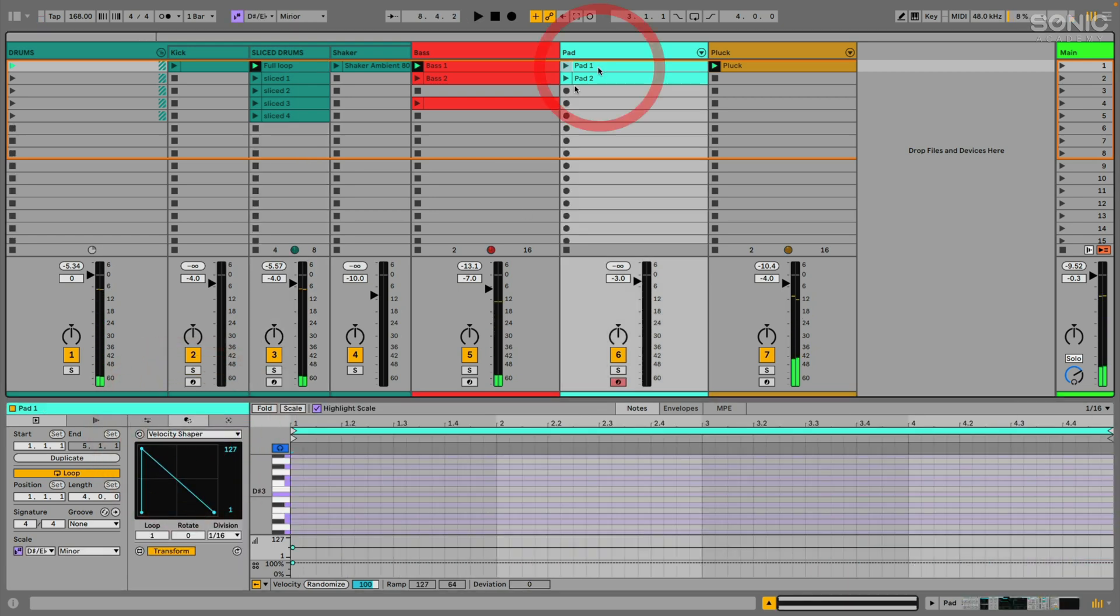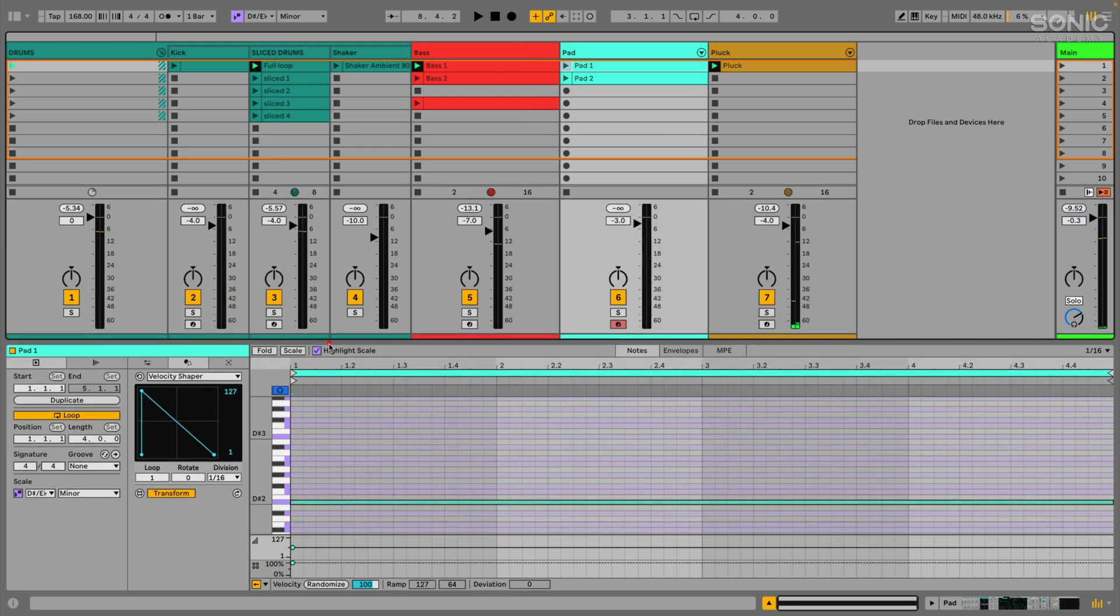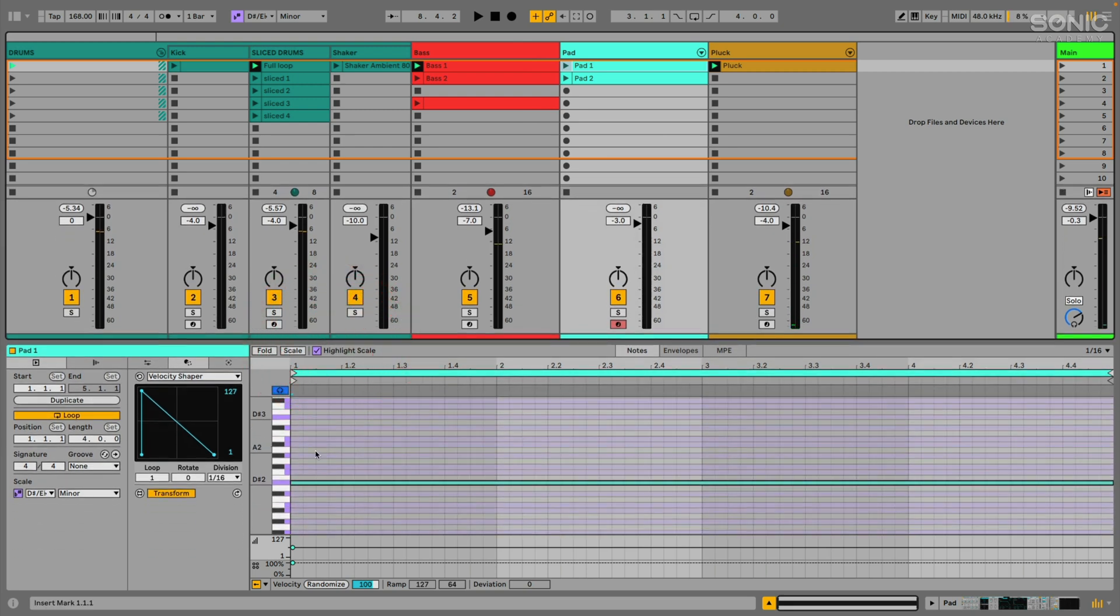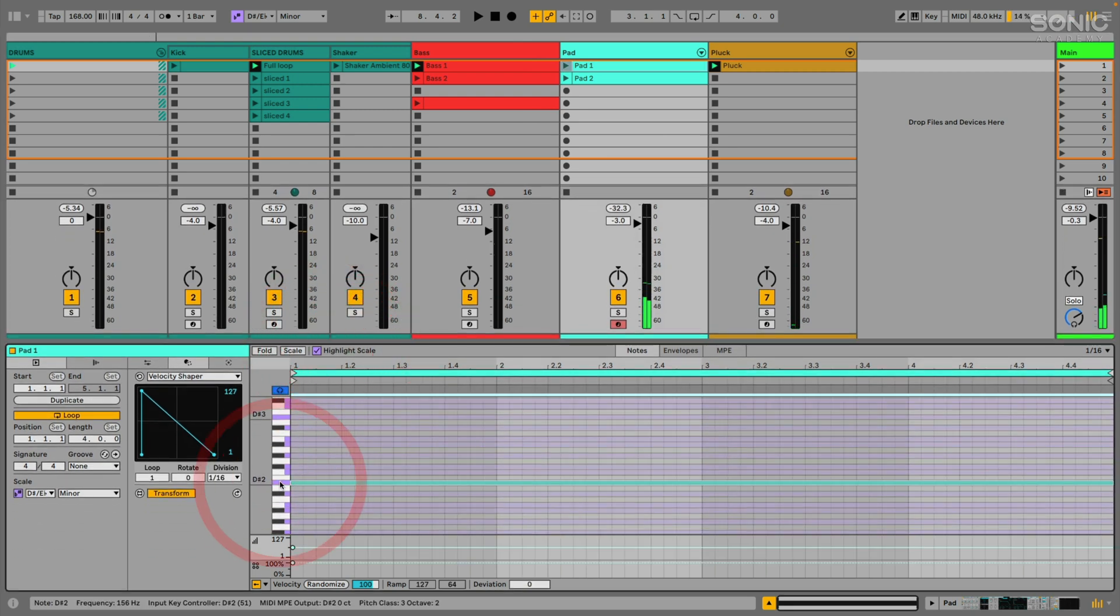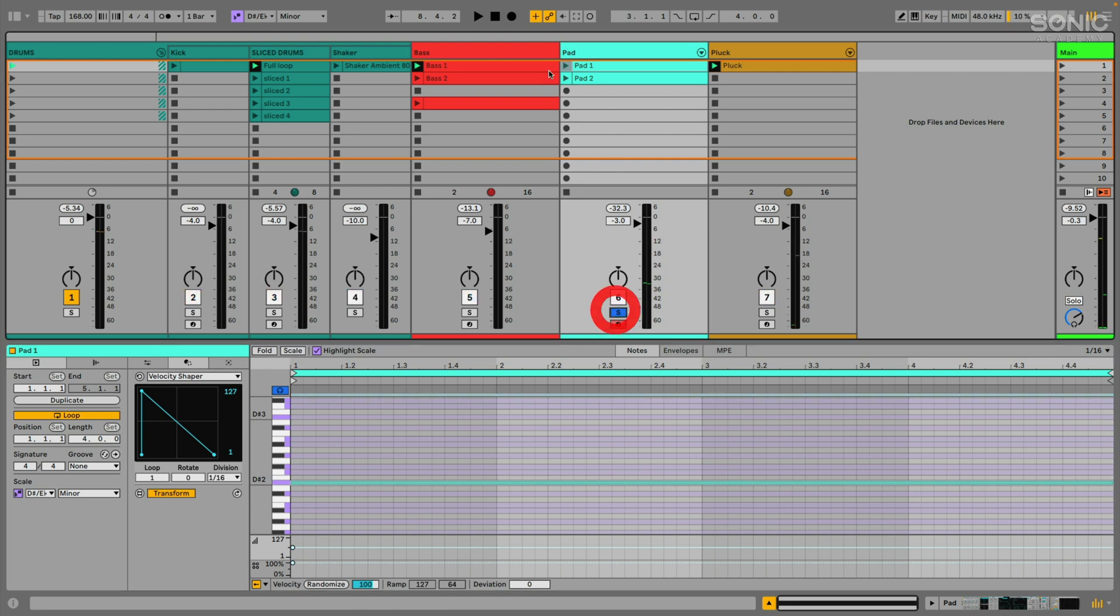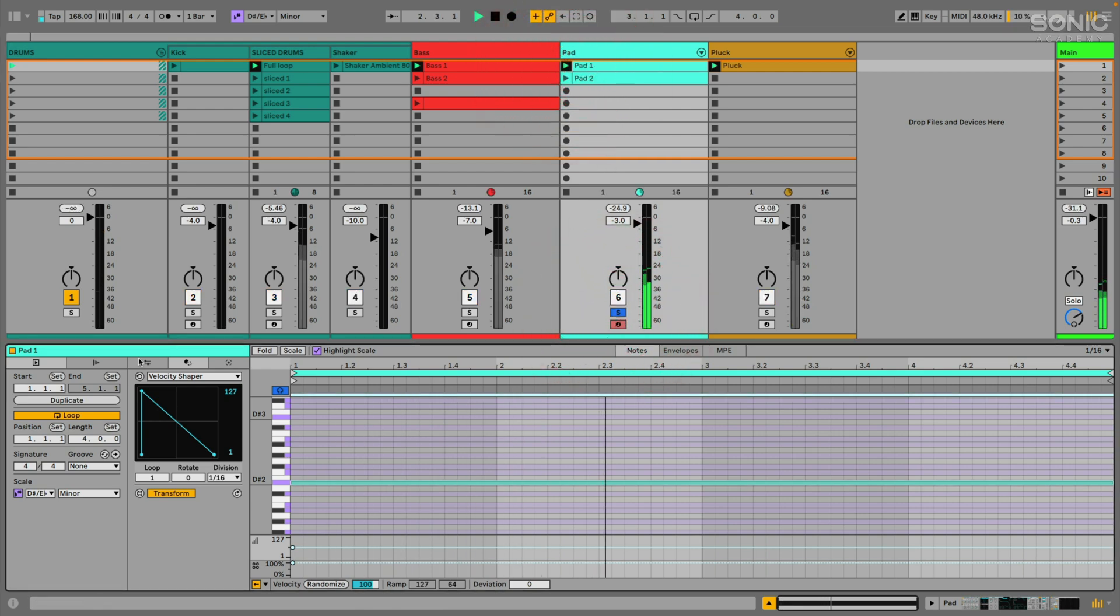And then let's go over here. I've got this pad sound. And I'm just sustaining a D sharp or an E flat right now. Let's solo that for a second. It's a nice sound, but it's kind of boring as is.